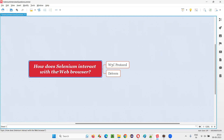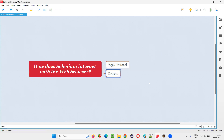Selenium will not directly interact with the web browser. Rather, Selenium will interact via the W3C protocol and browser drivers to interact with the web driver.